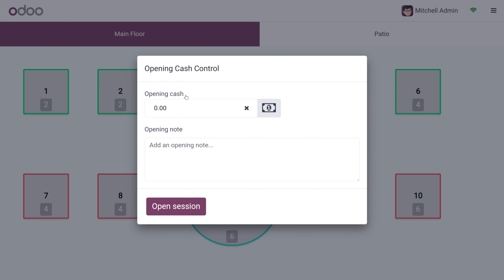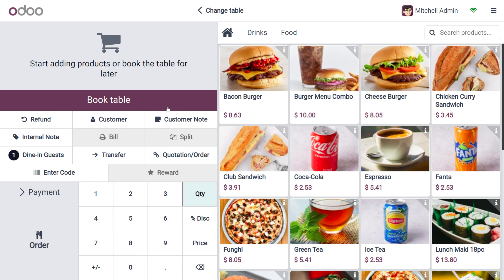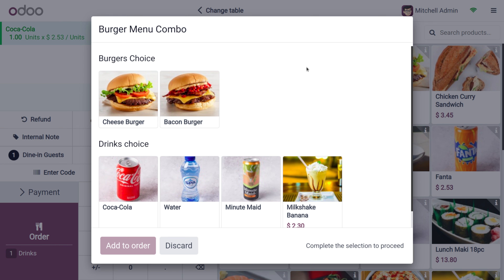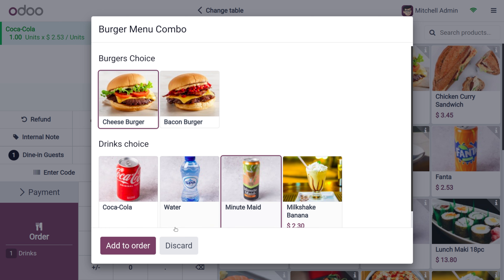Let's create a new order. You can get into the shop by setting the opening cash. I'm going to create an order for this table and select the items. Here we want the Burger Combo — I'm going to choose the Cheeseburger with Minute Maid and place that order.